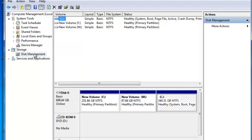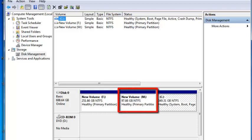From here, locate the partition onto which you installed Windows 8. In this example, we installed to New Volume M.